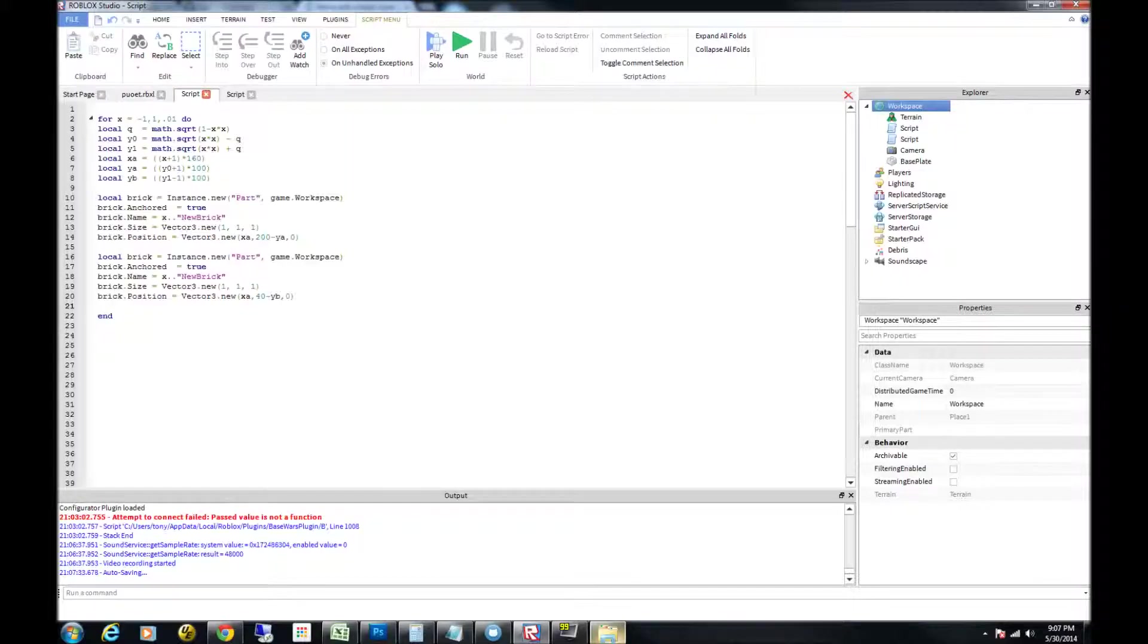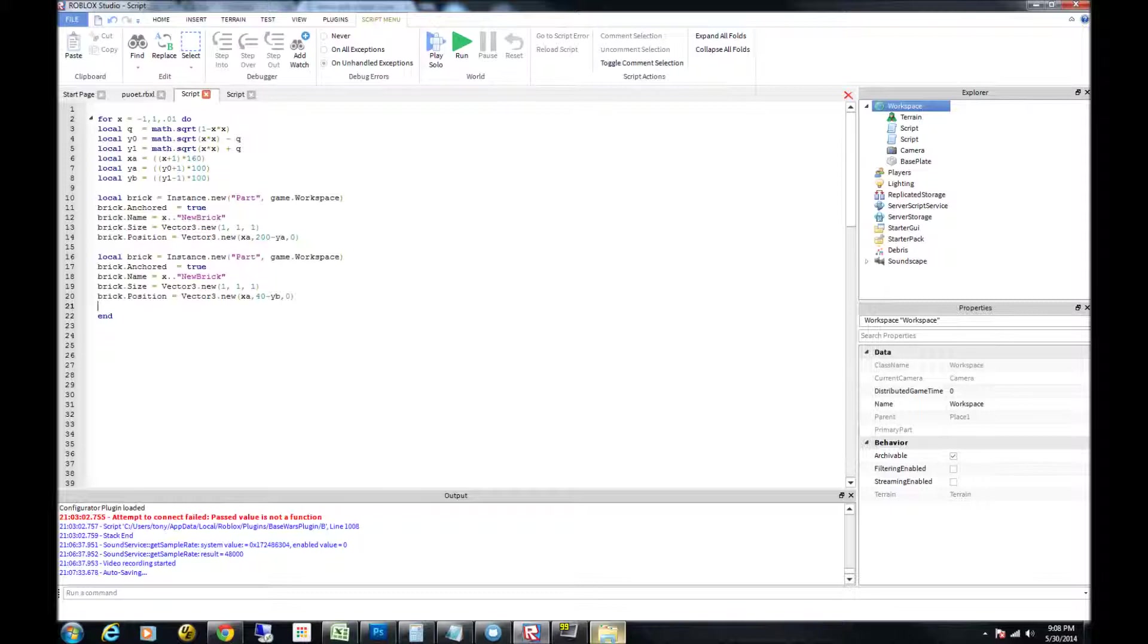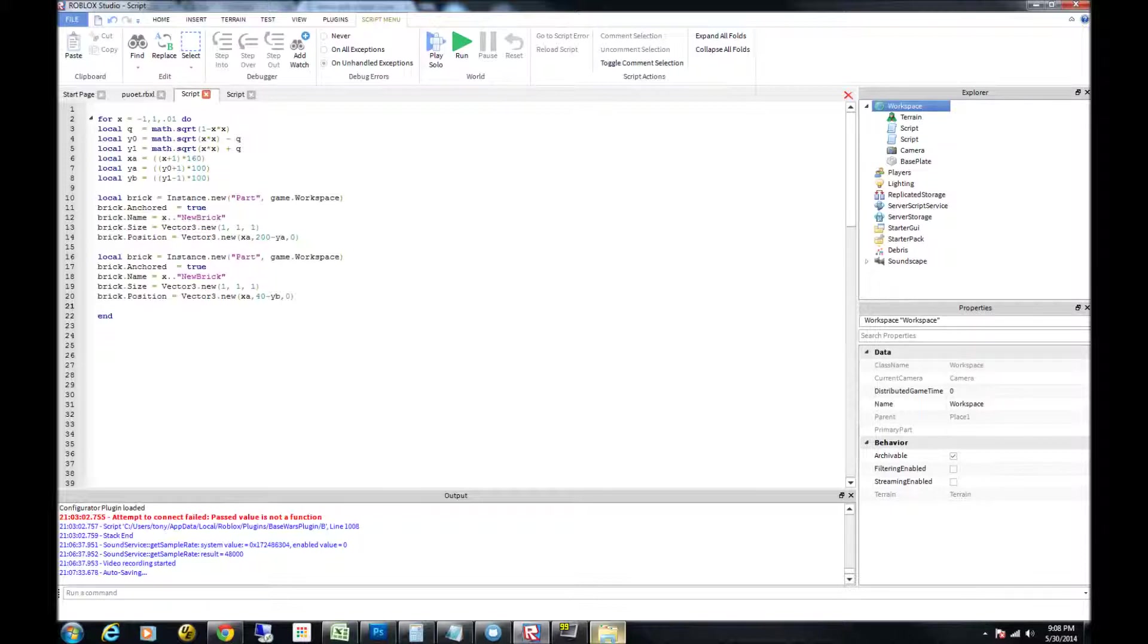So first off, we're going to have a for loop. The loop is going to start from negative 1 and count to 1, but only step .01, so it's small increments. The next thing we're going to do is set up the values for the variables.